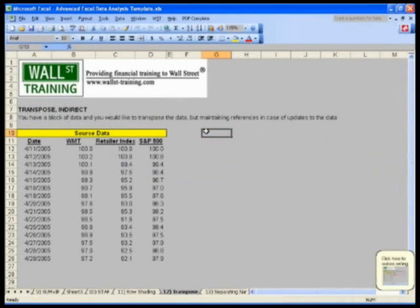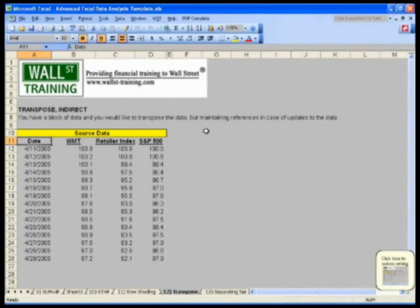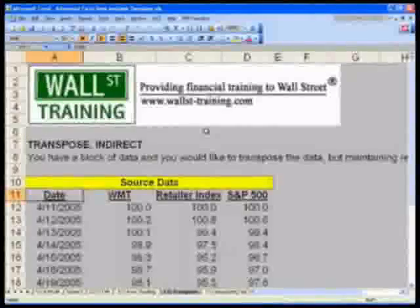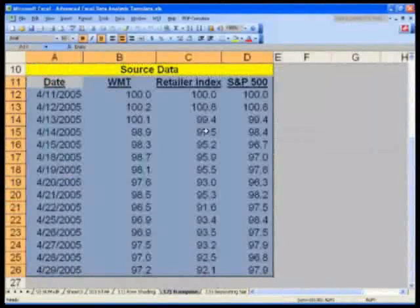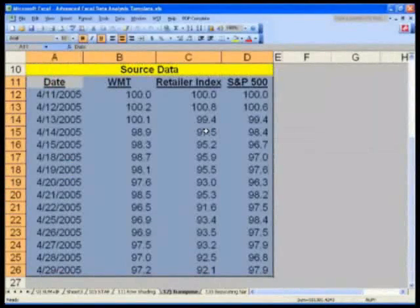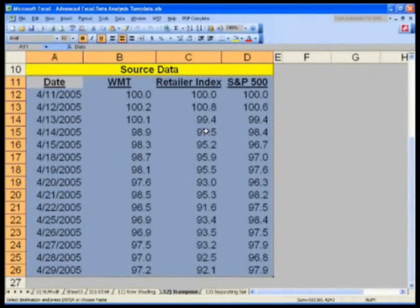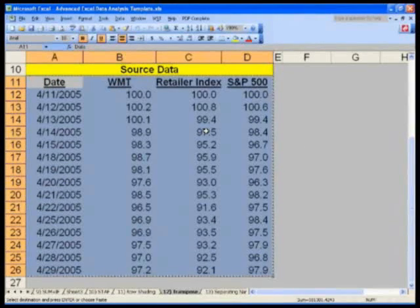So the way we'll do this is as follows. I will go to, and now why don't you go to A11, and select control shift down and D, to select up to D26, control C to copy it. Traditionally.